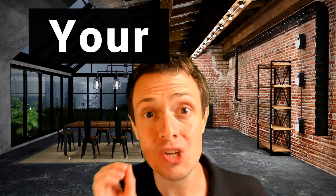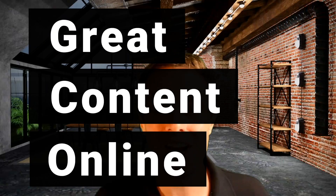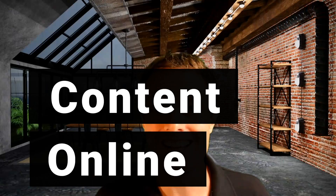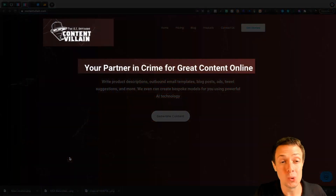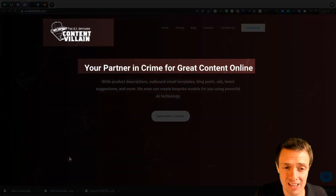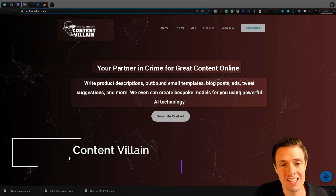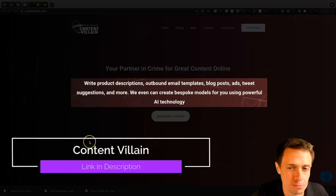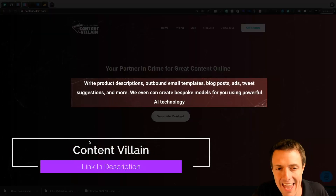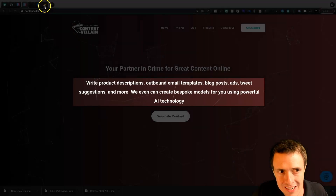Today we're going to take a look at your partner in crime when generating great content online: the AI antihero Content Villain, which allows us to write product descriptions, outbound email templates, blog posts, ads, tweet suggestions, and more.